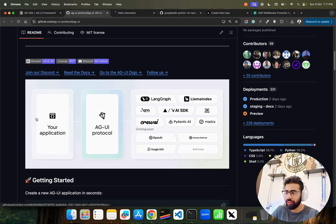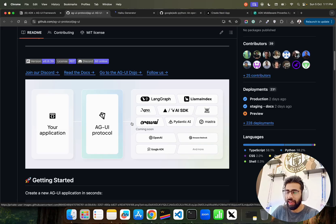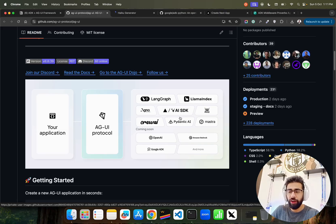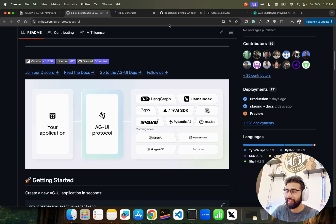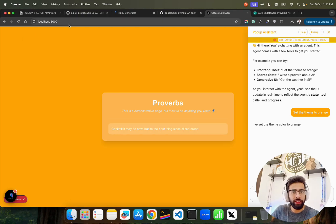This is how it looks on a very high level. You have your own application, then AGUI protocol in between, and you can connect with all of these frameworks that help you orchestrate agents. I'm already running it, so let's see how it works.